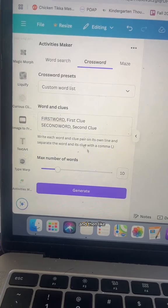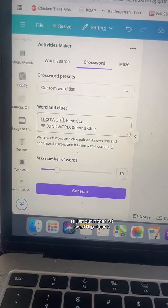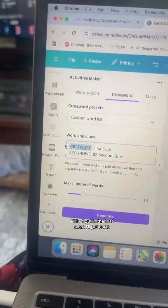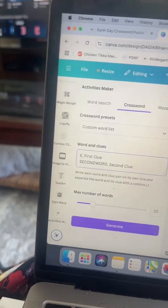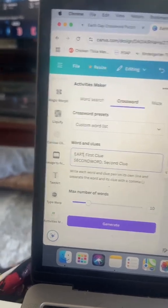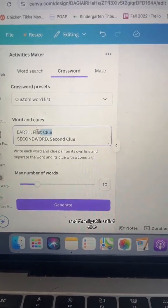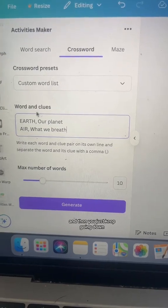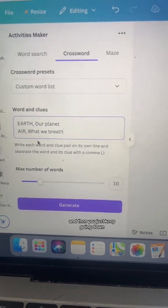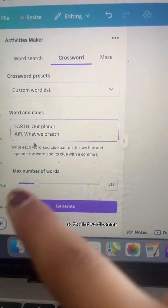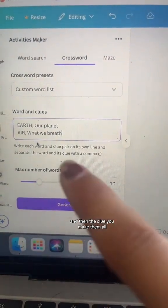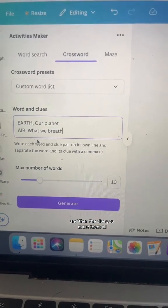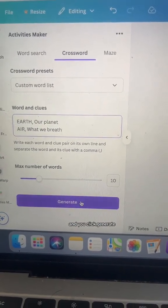I'll put in the first word — I'll put 'earth' — and then I put in a clue. Then you just keep going down: the first word, comma, and then the clue. You make them all and you click generate.